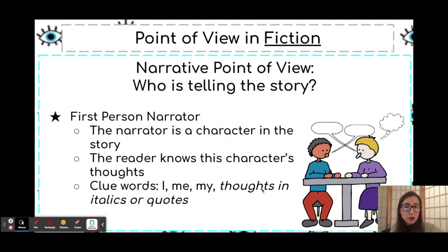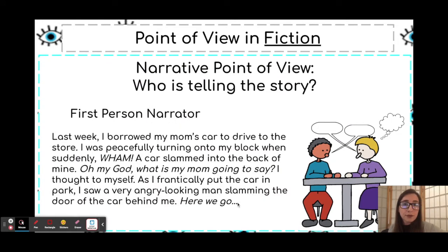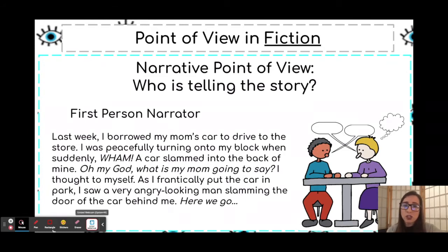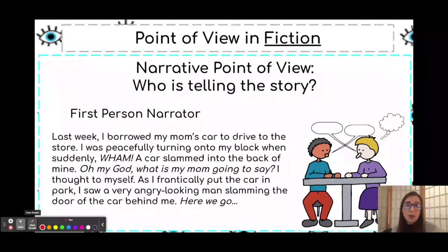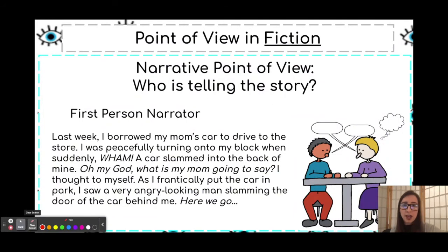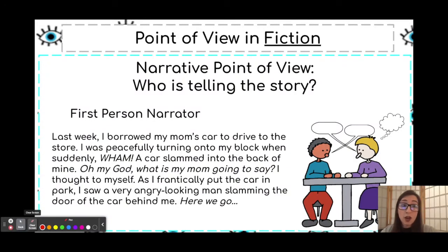Some other clues include thoughts of the character in italics or quotes. Here's an example: 'Last week, I borrowed my mom's car to drive to the store. I was peacefully turning onto my block when suddenly — wham — a car slammed into the back of mine. Oh my God, what is my mom going to say? I thought to myself. As I frantically put the car in park, I saw a very angry looking man slamming the door of the car behind me. Here we go.'